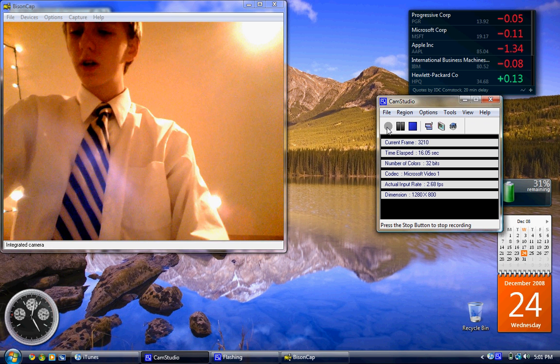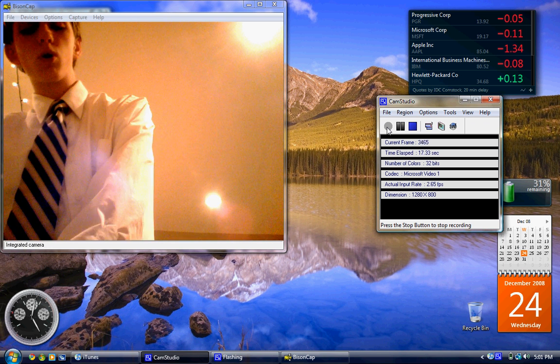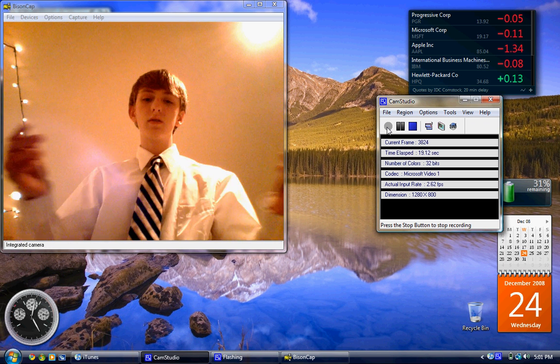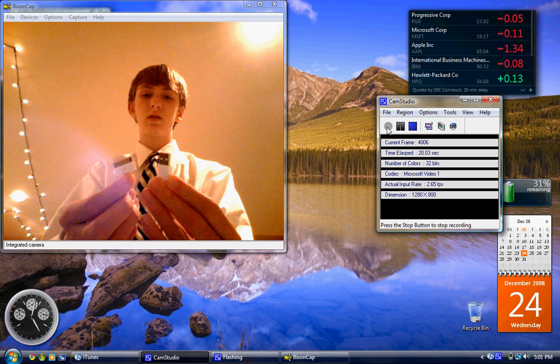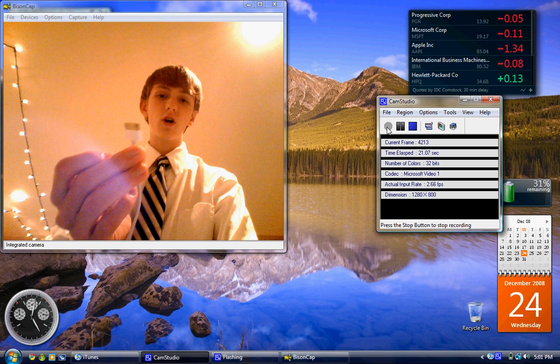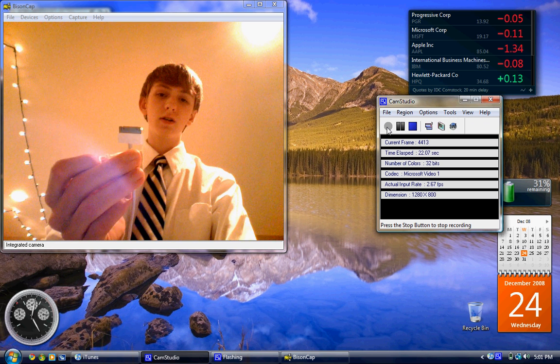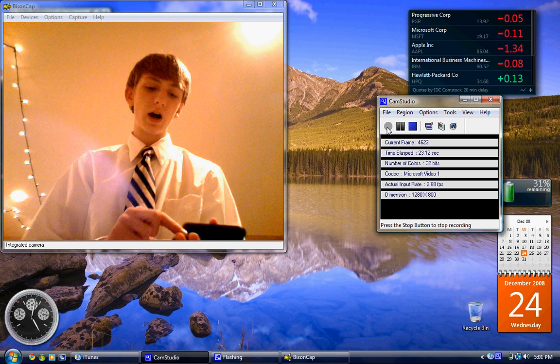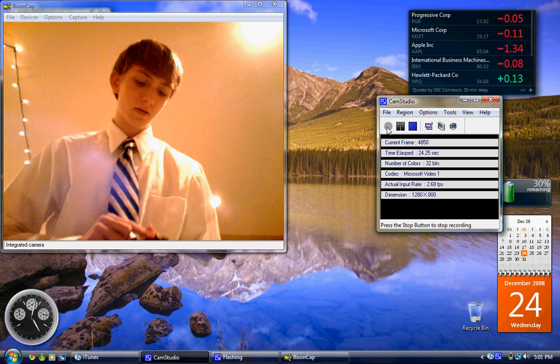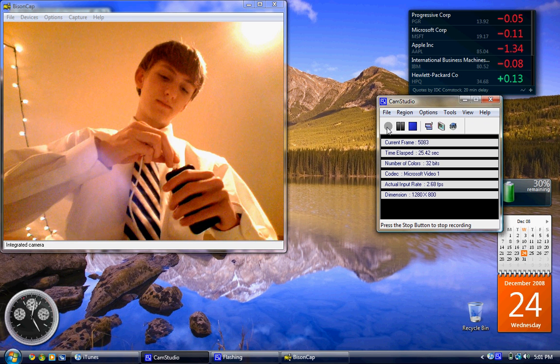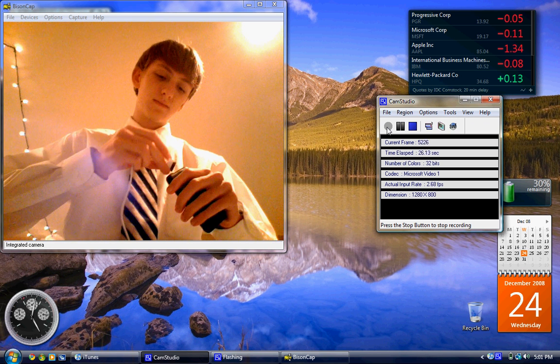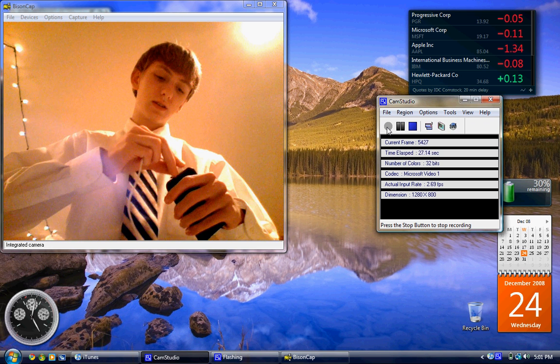First down here, take the cord that came with the iPod and put the long end into the bottom of the iPod, like so.